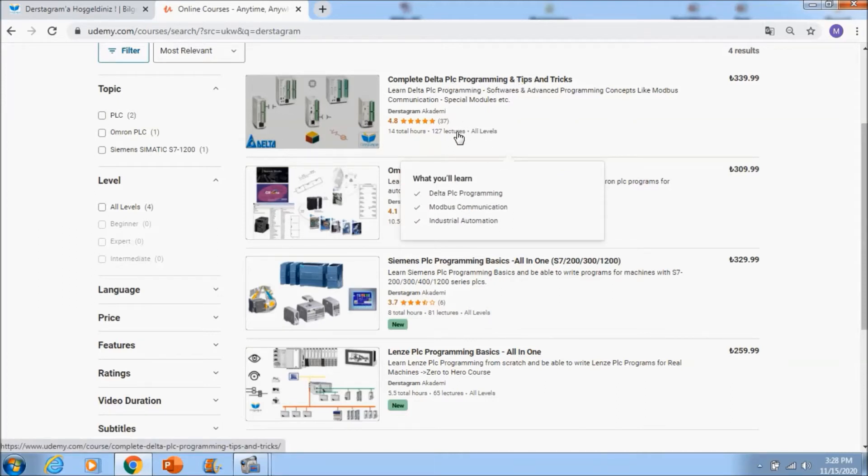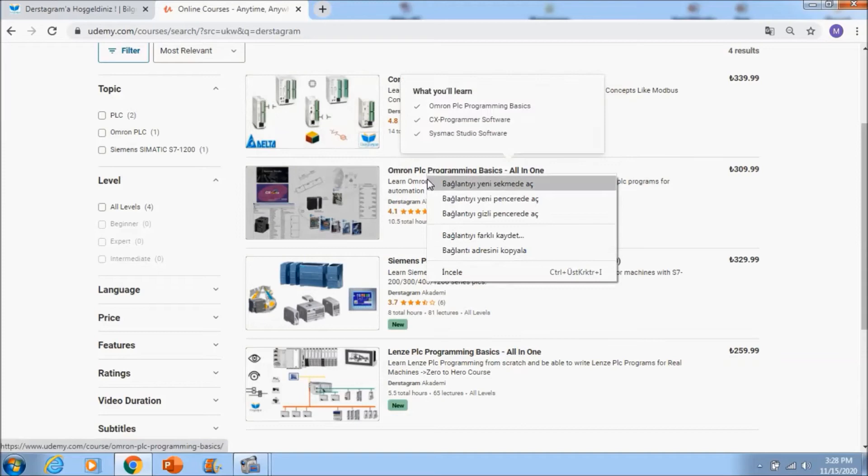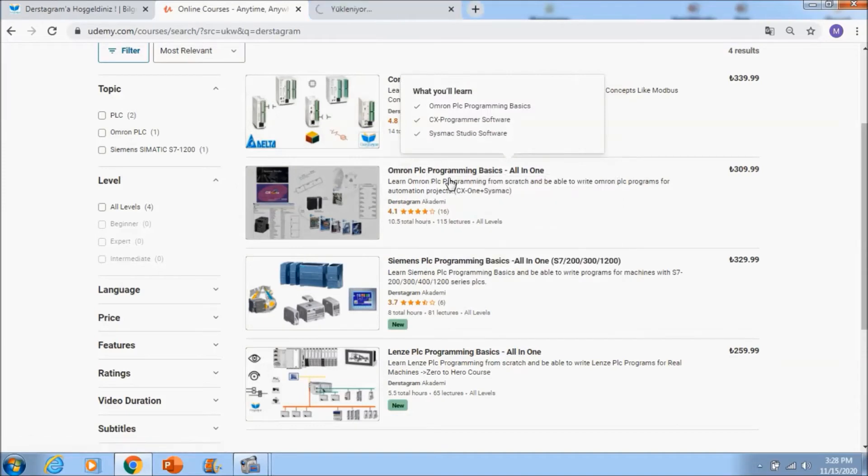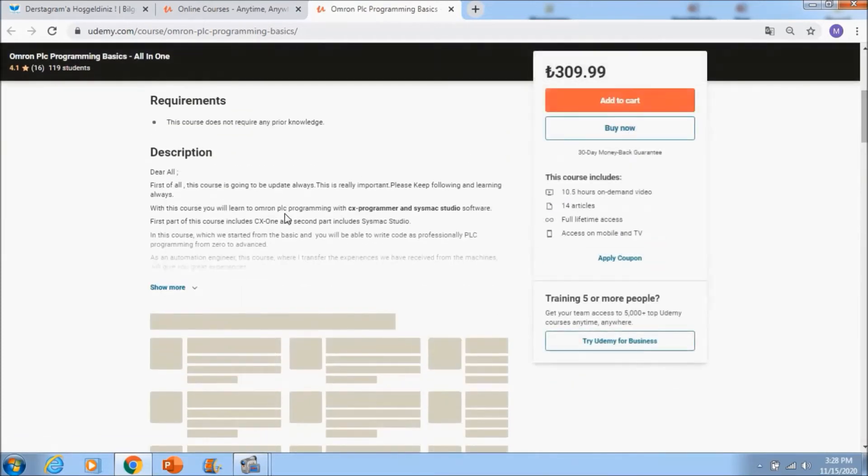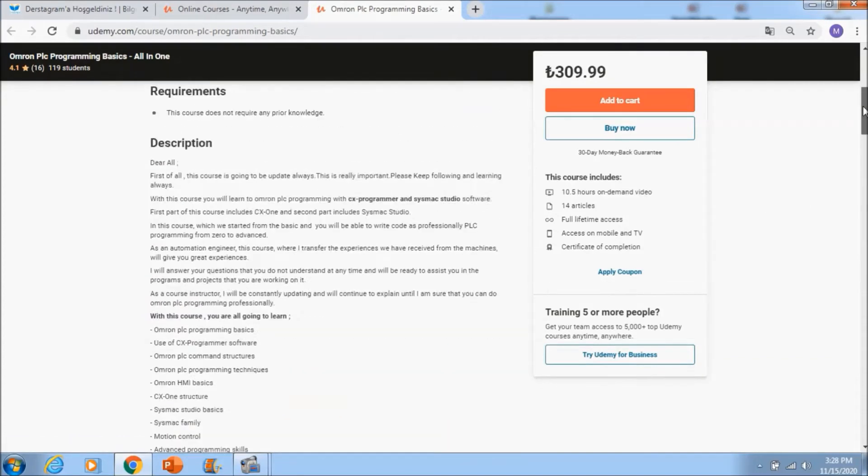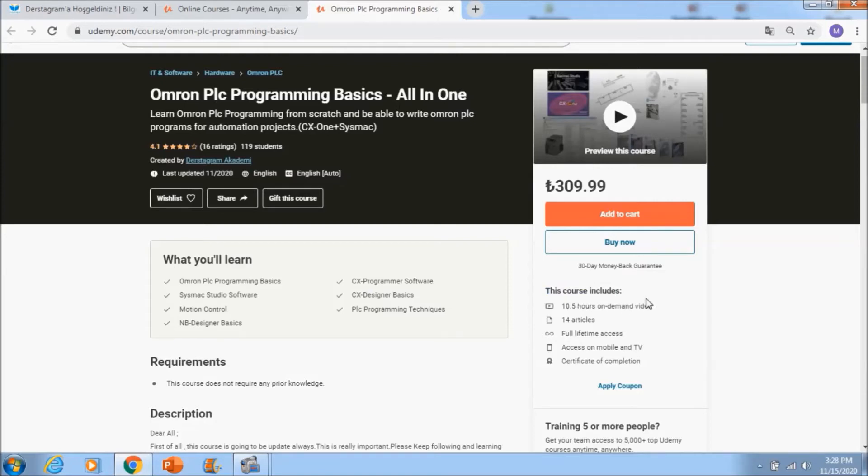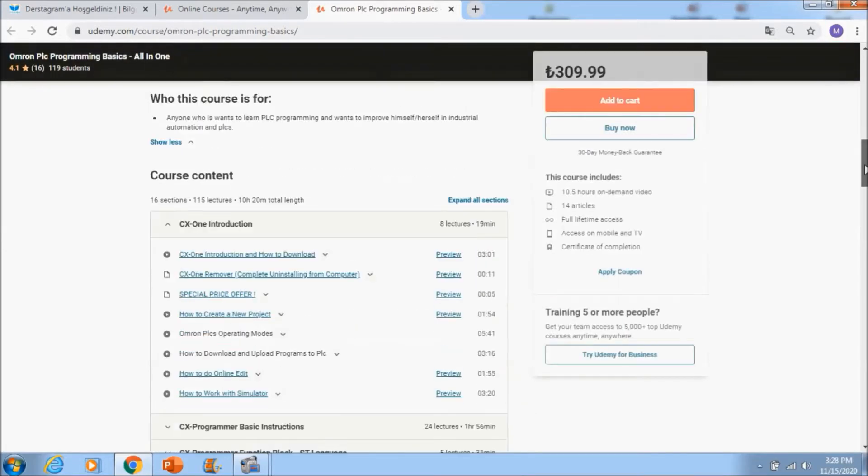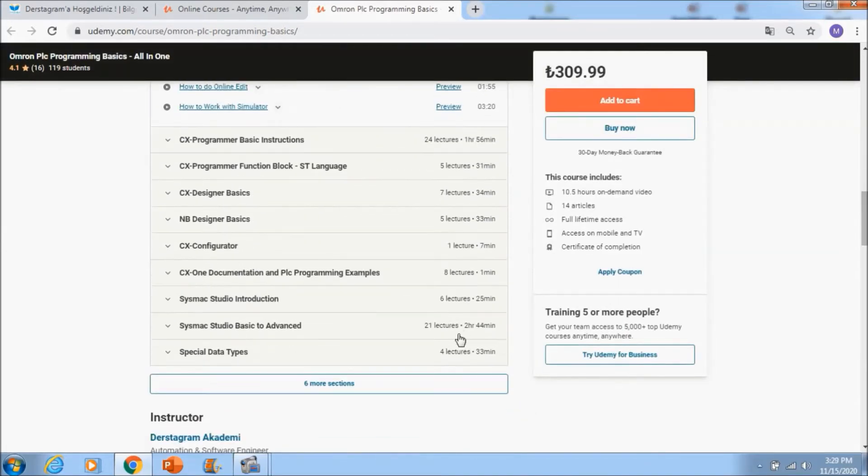In OMRON PLC programming, you will see two different software: CX-One plus Sysmac Studio software is included in this course. If you go to the right side, you will see 10.5 hours of video tutorial, 14 articles, etc.